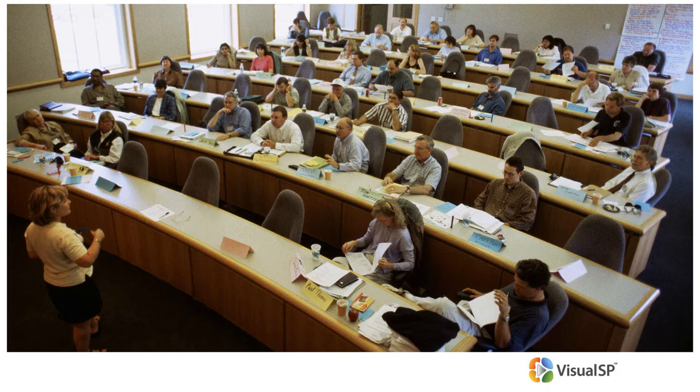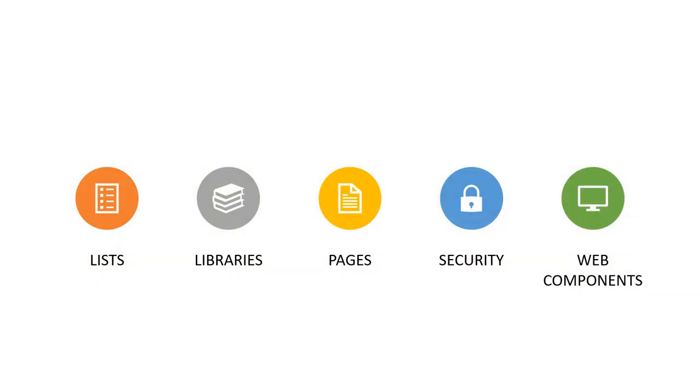So this was a training for about 30 people. They all sat in a room. I delivered the training. There's a lot of different things that I talked about to these end users. Talked about lists and libraries and pages, security, web components, all the different things that you can manipulate, how you can use it for your job. And my focus of course was to get all this information into their heads so they can use it when they need it.